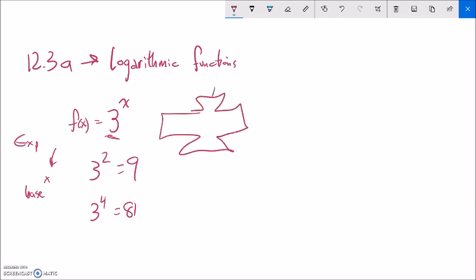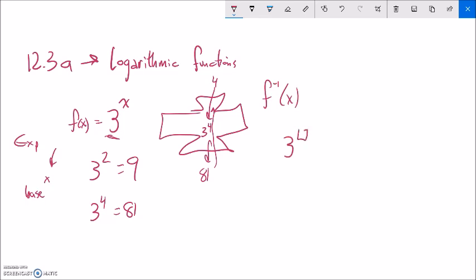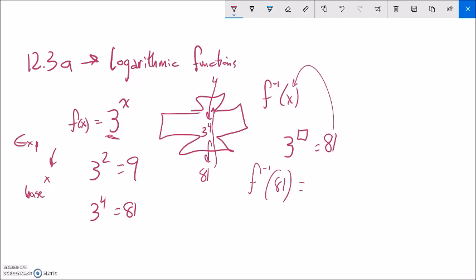Think about this function — I'm plugging in 4, and it's outputting 81, because I'm going 3 to the 4th power. What I want to be able to do is undo this. I want to do the inverse of this — I want to know what undoes f. For example, 3 to what power is 81? I want a function that gives me that answer. If I plug in 81, the answer will tell me what power is needed. So I'm looking for an inverse exponential function.